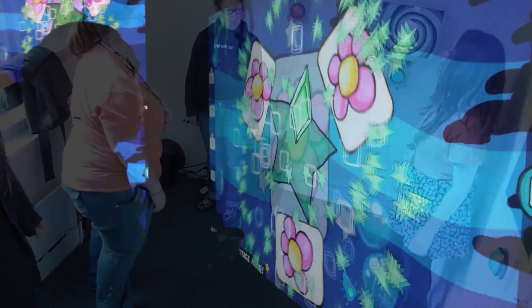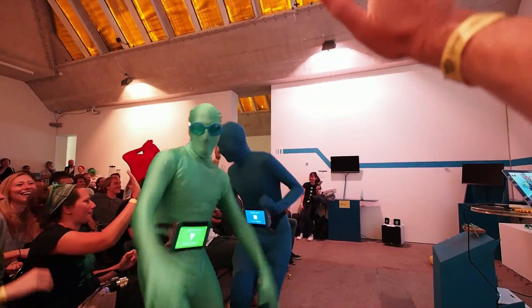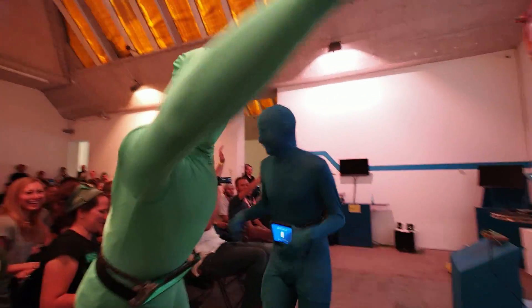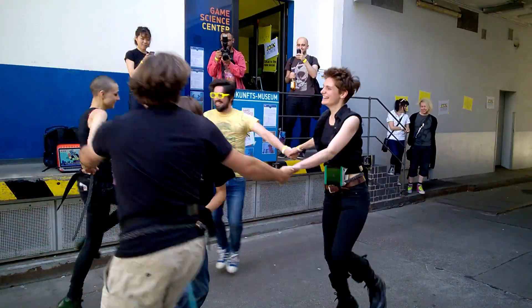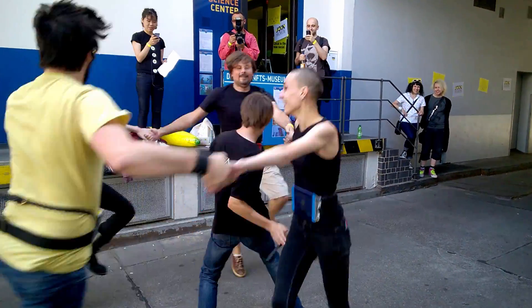I'm Alistair Aitchison. I'm an indie developer based in the UK and I do a lot of work with custom controllers and local multiplayer games.